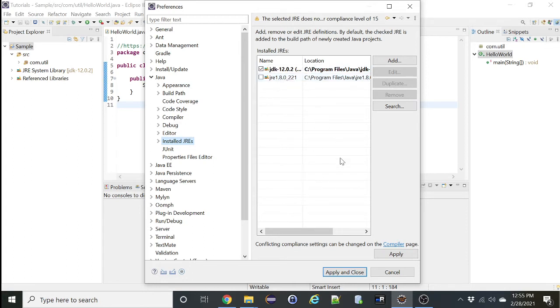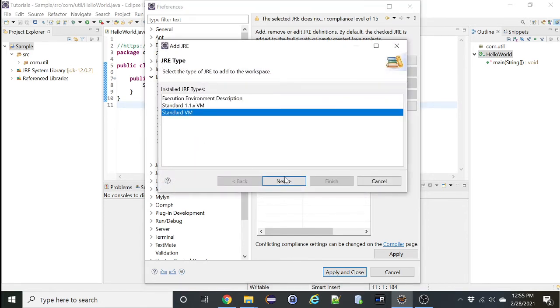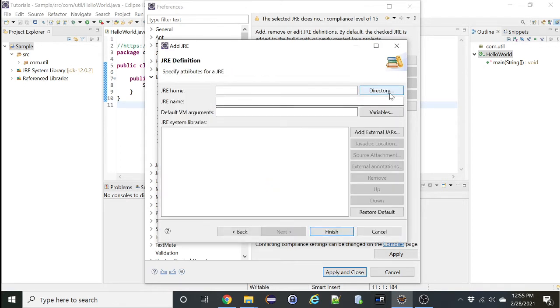So let's add 15.0.2 of the latest JRE. Click on Add, select Standard VM, Next.